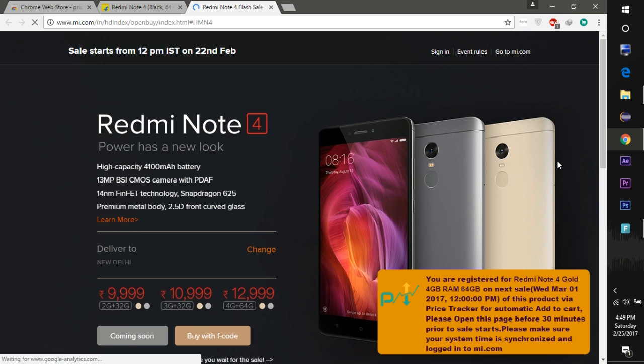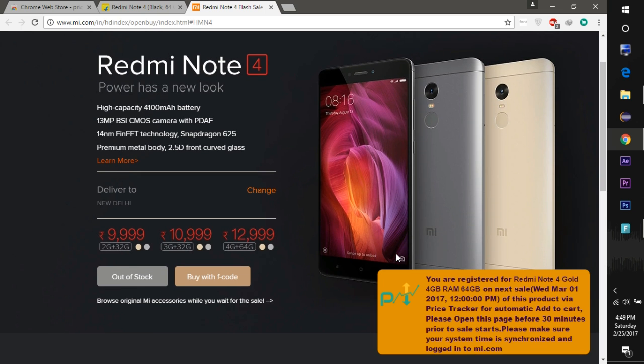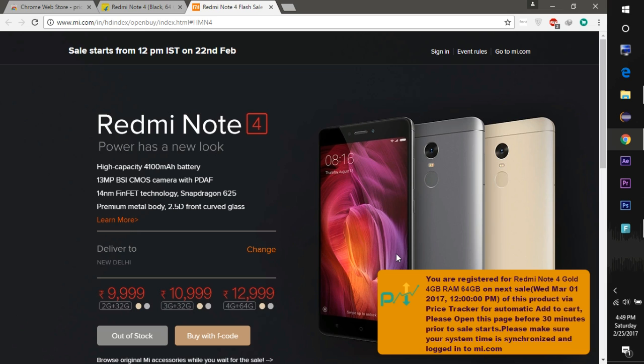This will open the sale page of Redmi Note 4 on MI.com. A similar message will appear that you have just seen on the Flipkart page.